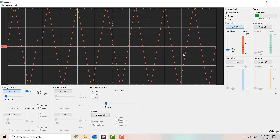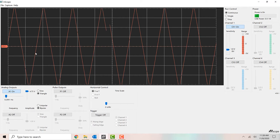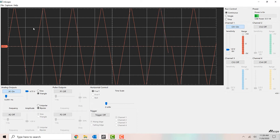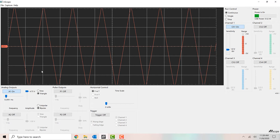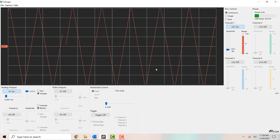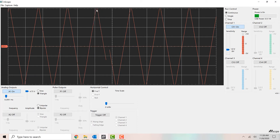To confirm that, we can count the boxes again. Now there's one volt per division, and counting from the top to the bottom of our signal, we see a little bit more than eight boxes. Each box is one volt, so that's still a little bit more than eight volts — just like before. The signal stayed the same size; we're just looking at it more closely now.